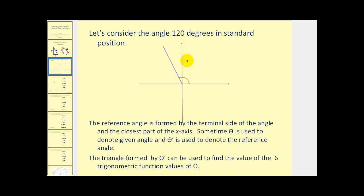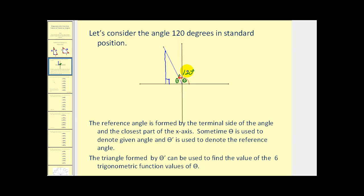Let's consider the angle 120 degrees in standard position — that's 30 degrees past 90 degrees. Here's our initial side and here's our terminal side. The reference angle is formed by the terminal side of the angle and the closest part of the x-axis. Pick any point on the terminal side and draw a segment to the closest part of the x-axis, forming a right triangle called the reference triangle. The reference angle, sometimes called theta prime, can be used to find the values of the six trigonometric functions of theta, or in this case, 120 degrees.